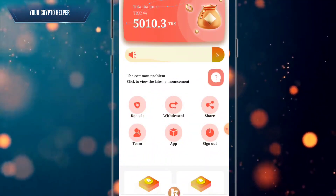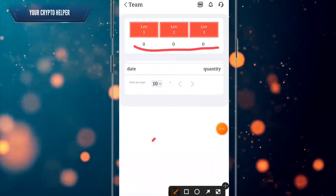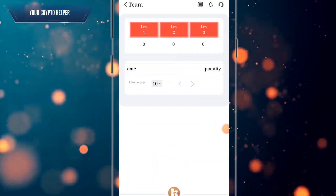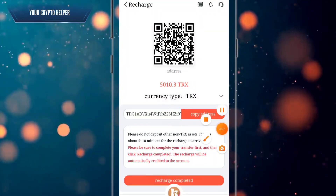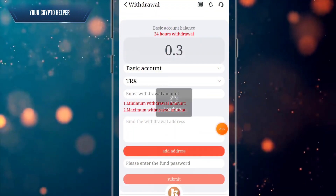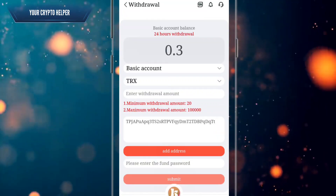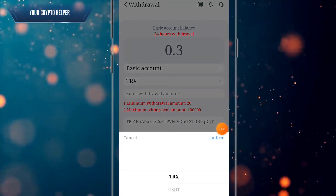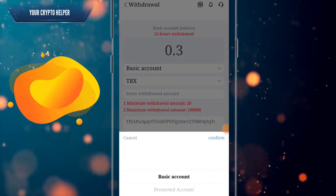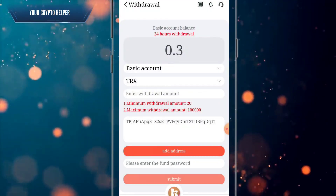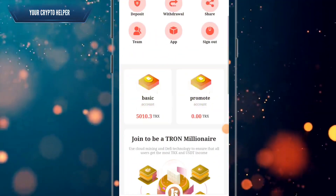If you deposit more, you can track your team at level one, level two, and level three. You can deposit more to this platform to make more money. You can withdraw daily and the minimum withdrawal amount is 20 TRS only. You can withdraw from both the basic and promotion accounts.